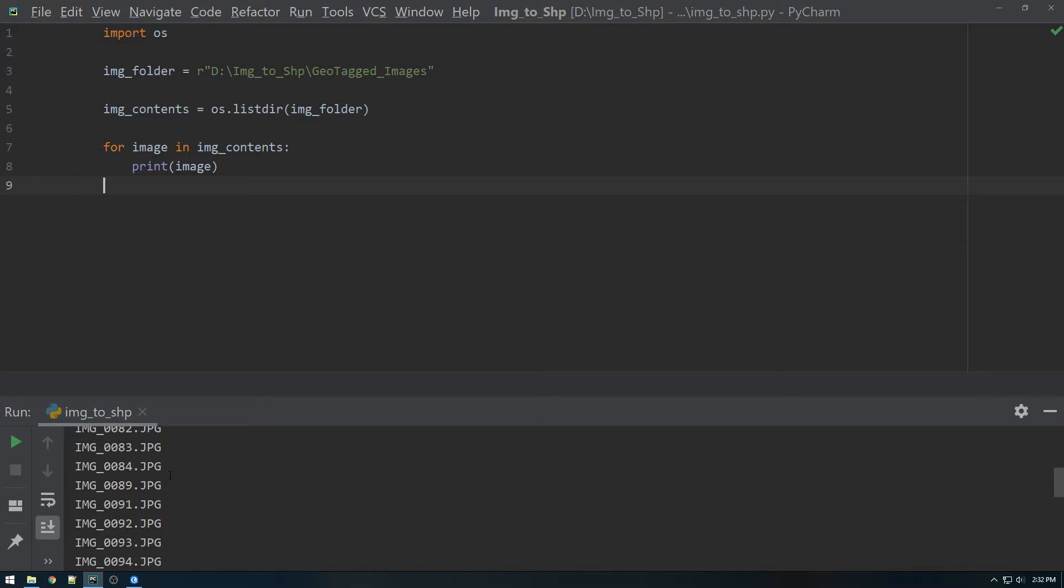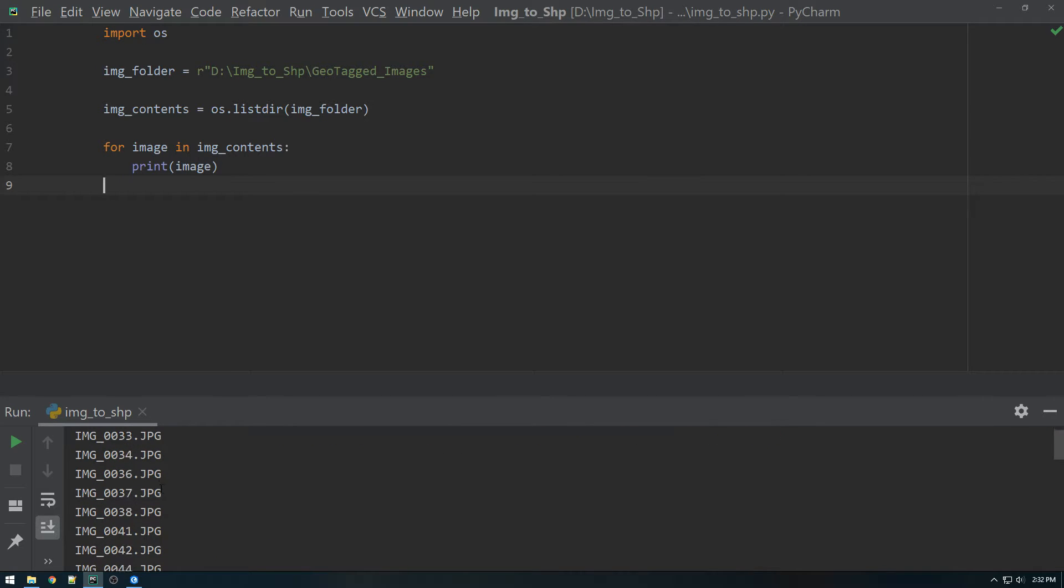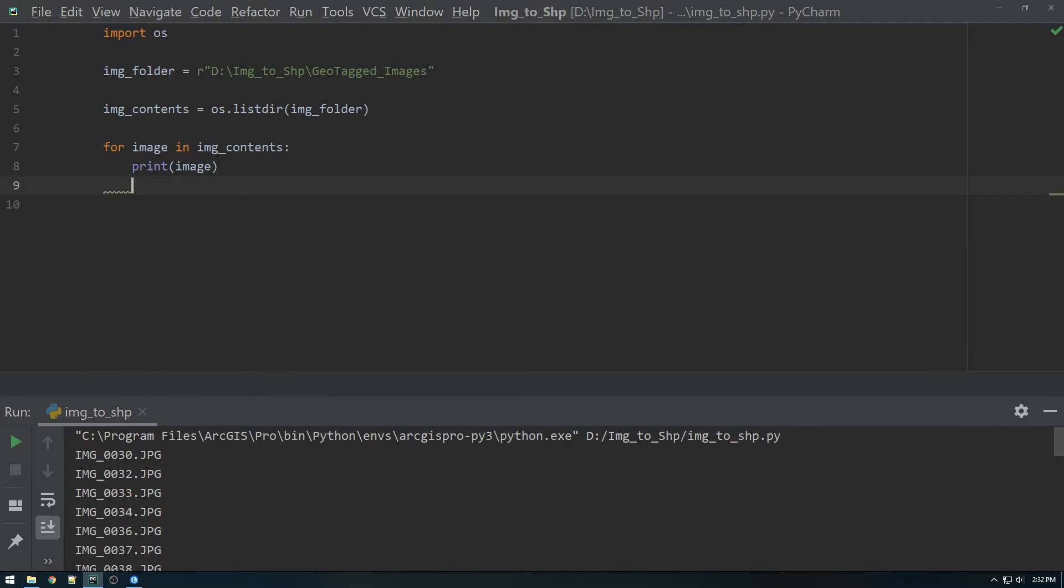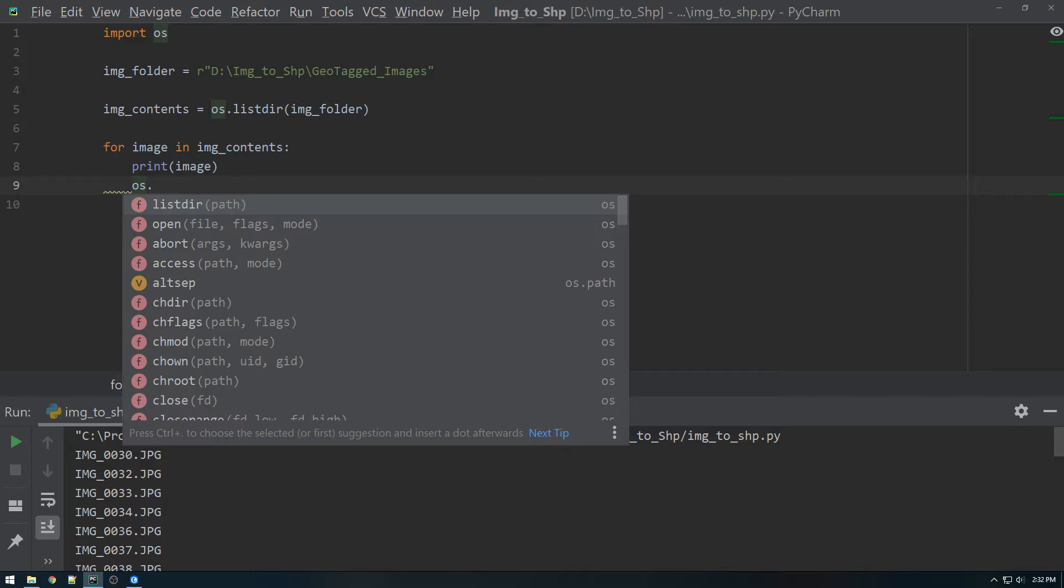All right. Pretty much just what we had before. But now we're just printing it one by one. And so now we have to do something, some operation to that. And we're going to use another built-in Python method from the OS package.